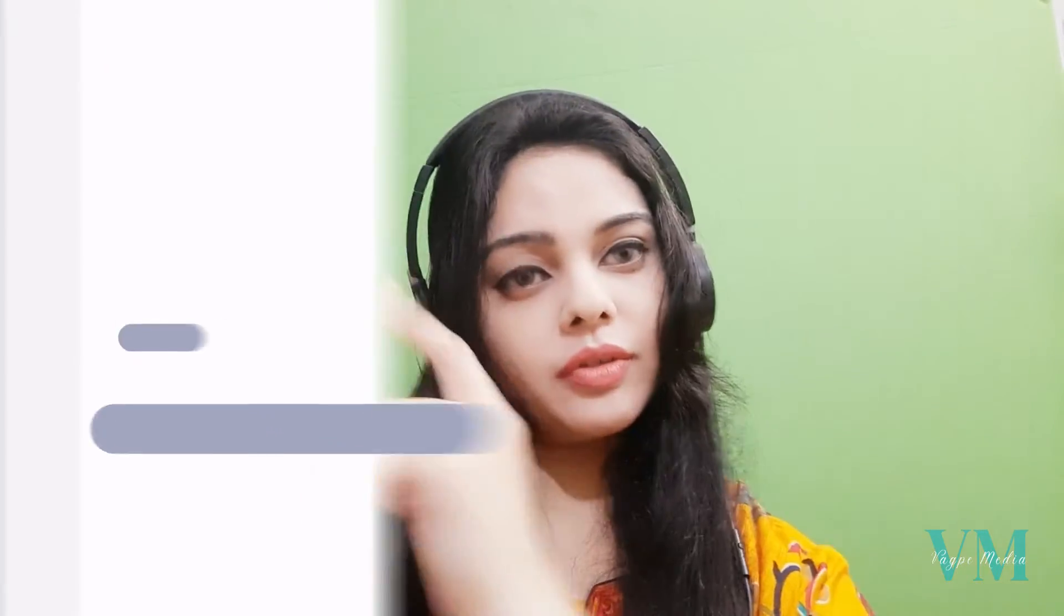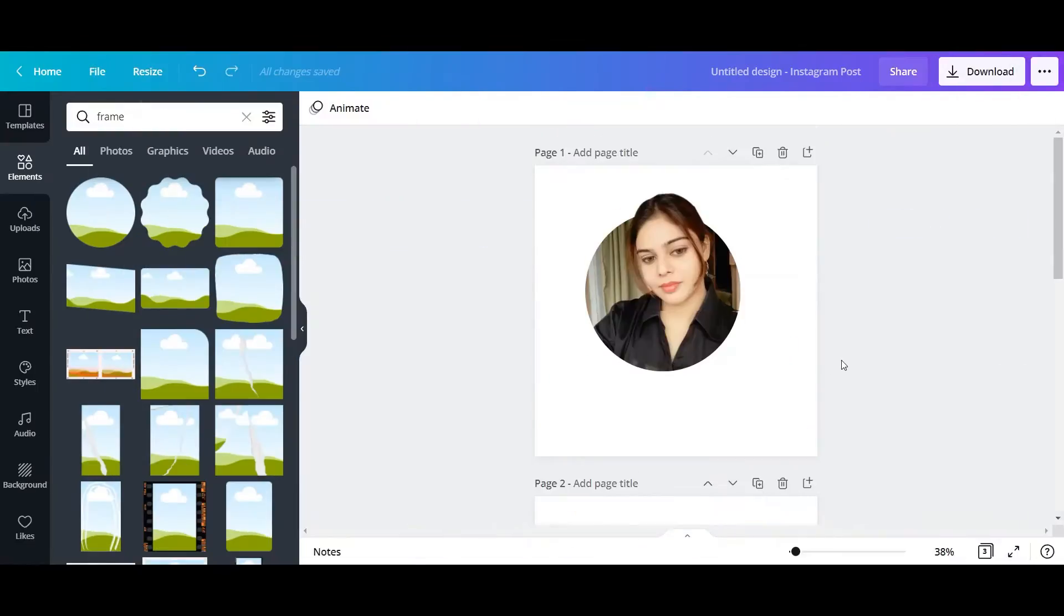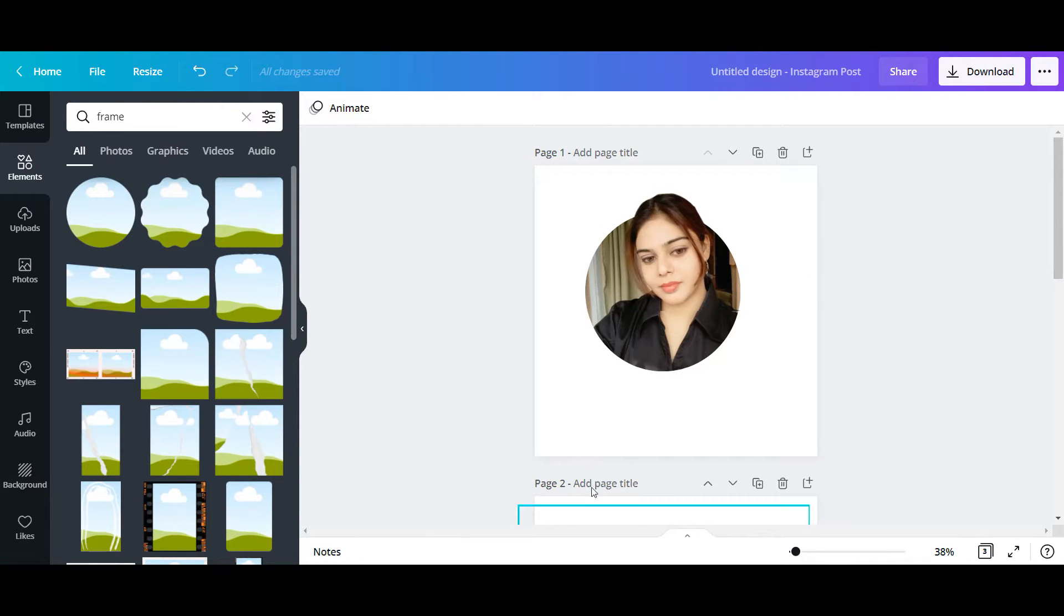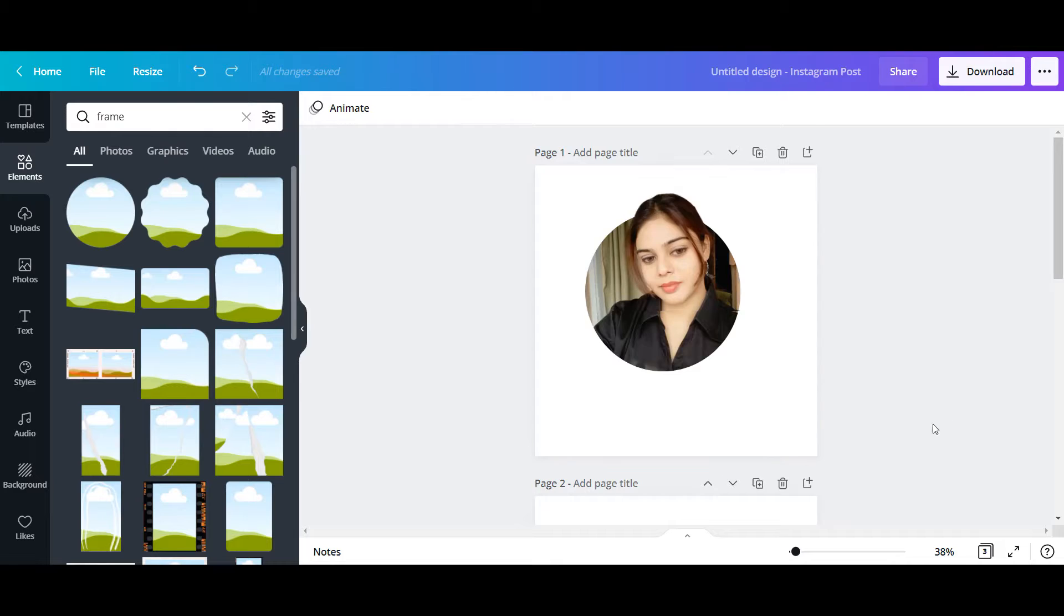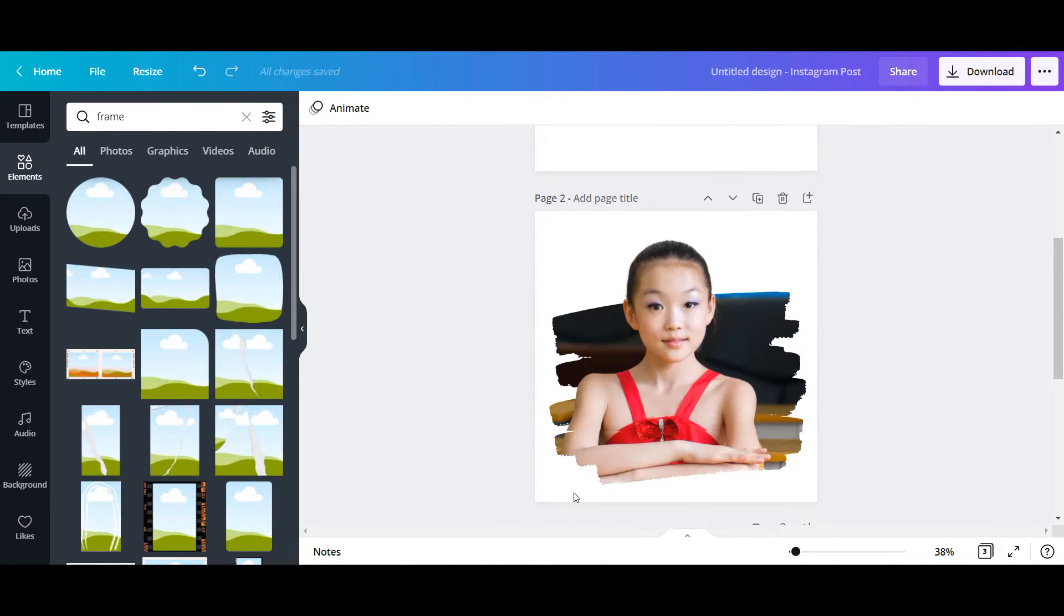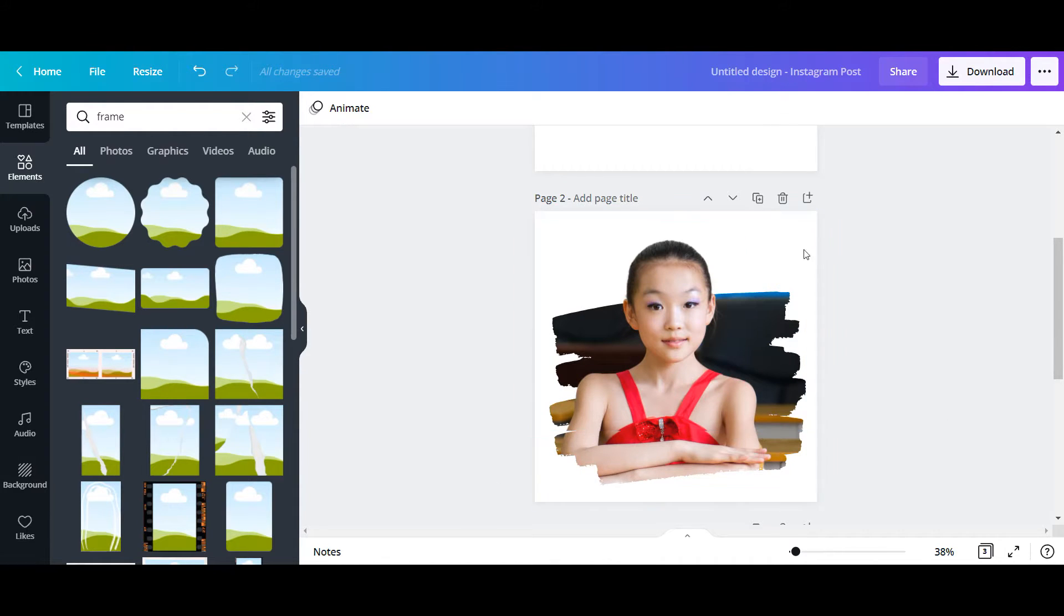Without any further ado, let's get straight into it. I've come to my screen and I'm going to create this particular head pop-up effect with one round frame and this one with another picture.